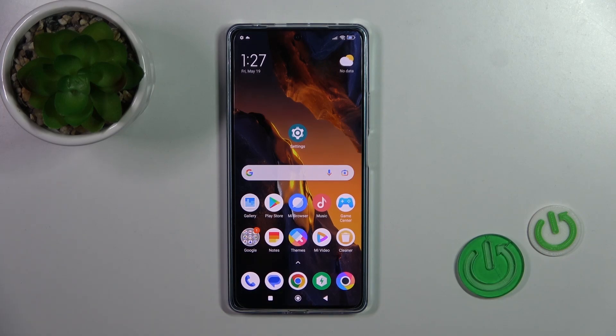Hi, today I'm covering the Poco F5 and I'll show you how to turn on or turn off NFC on this device.